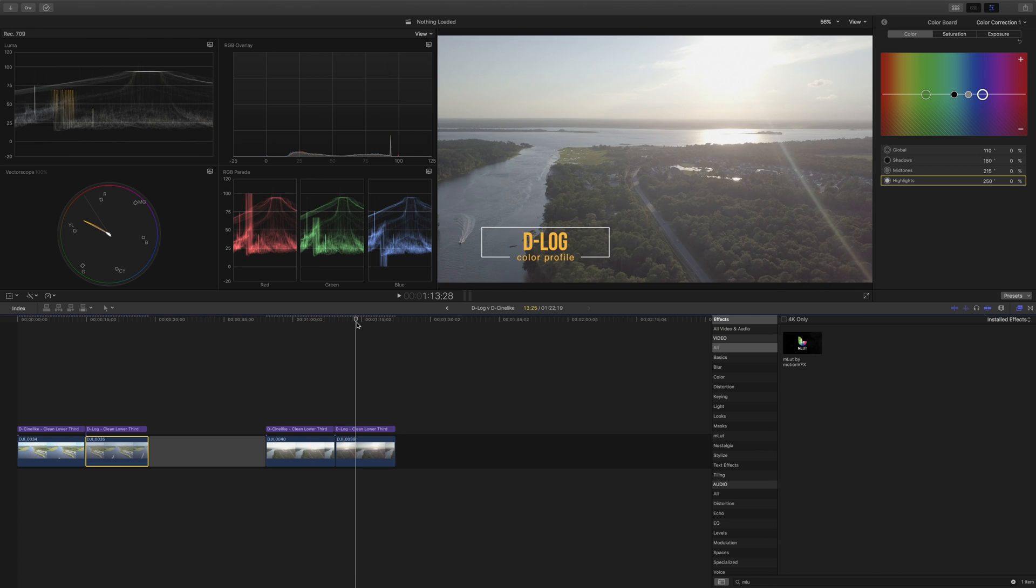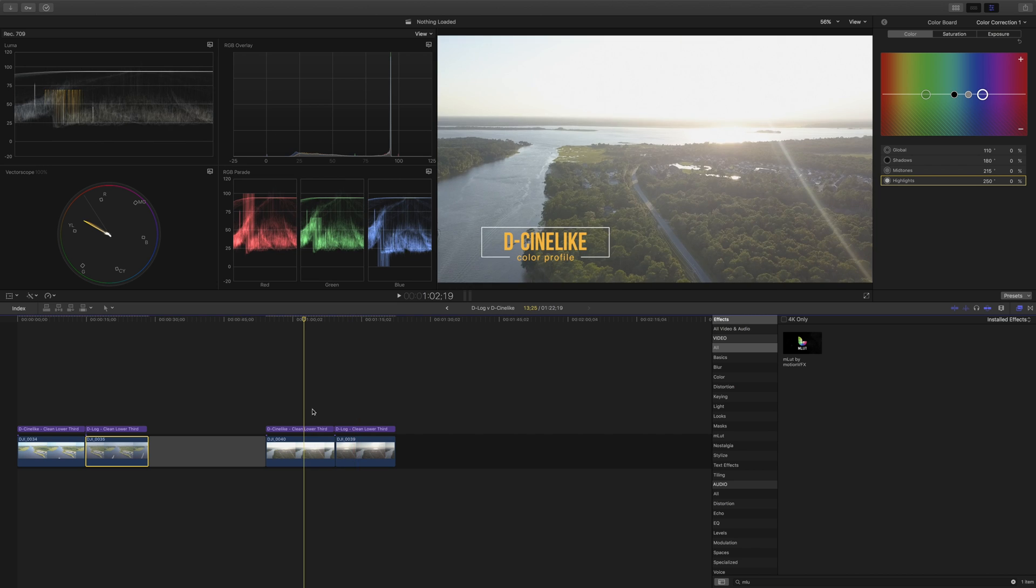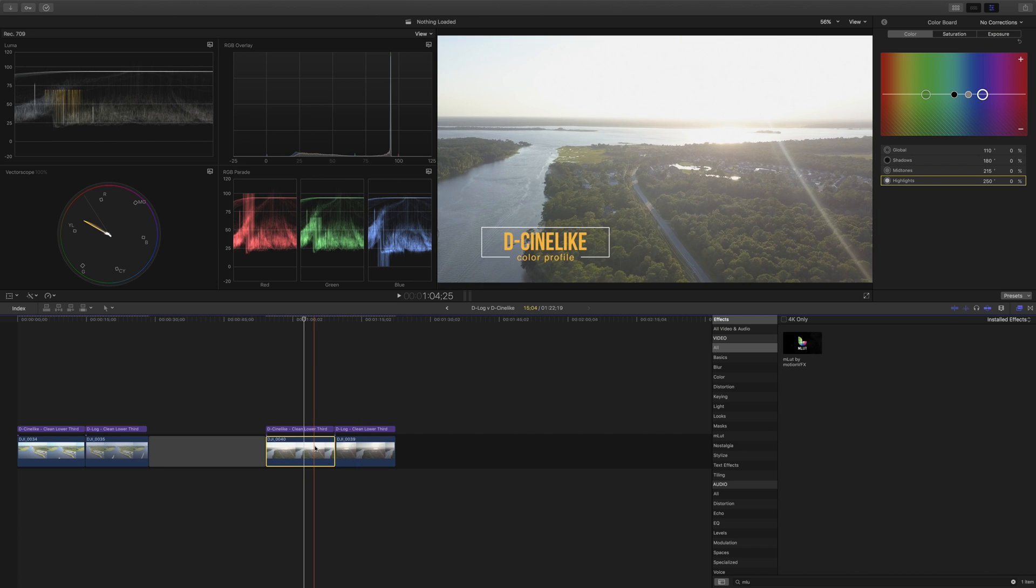In the D-log footage we actually do have that information still present. We've got the clouds here you can see them and that is shown in the RGB overlay which shows that we've kept all this information. We haven't blown out any of the highlights. So let's do a quick bit of color grading again adjusting the exposure and the saturation on these two images.